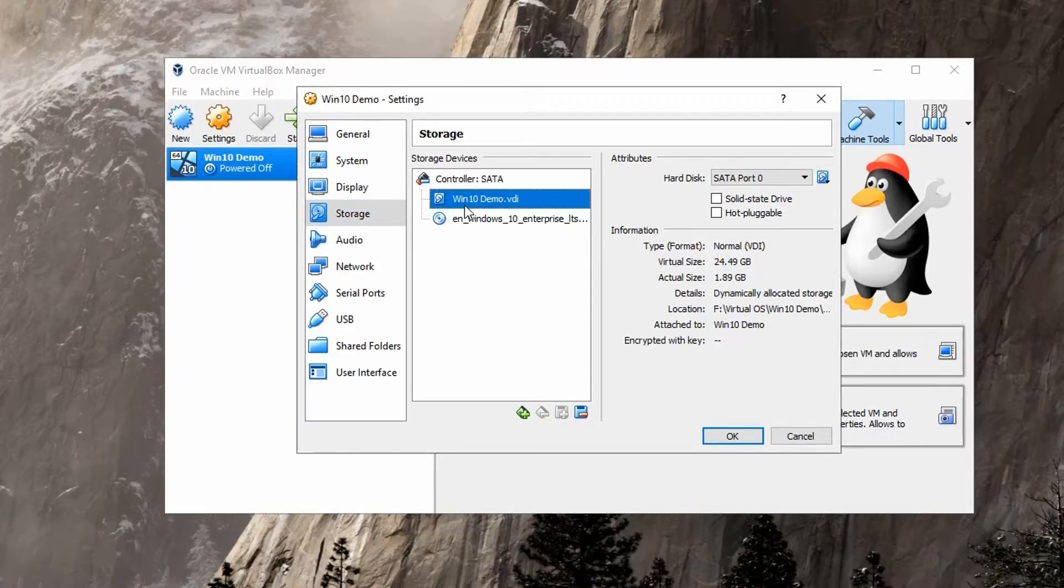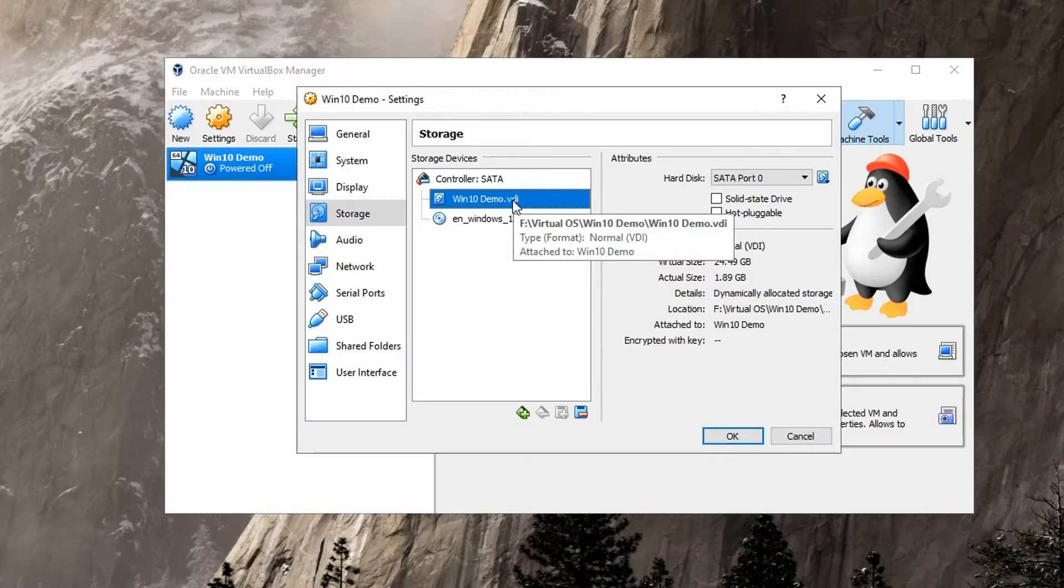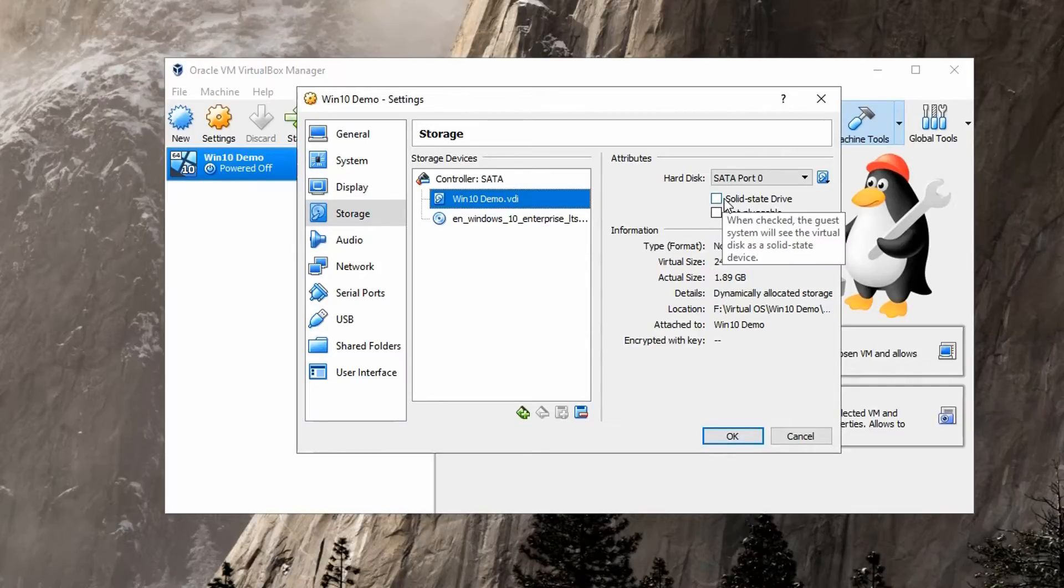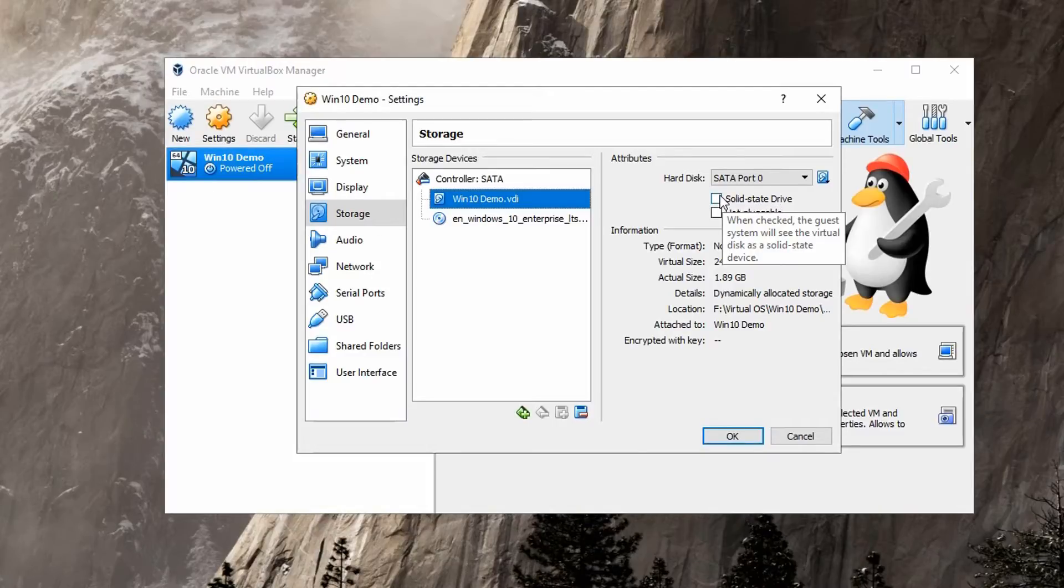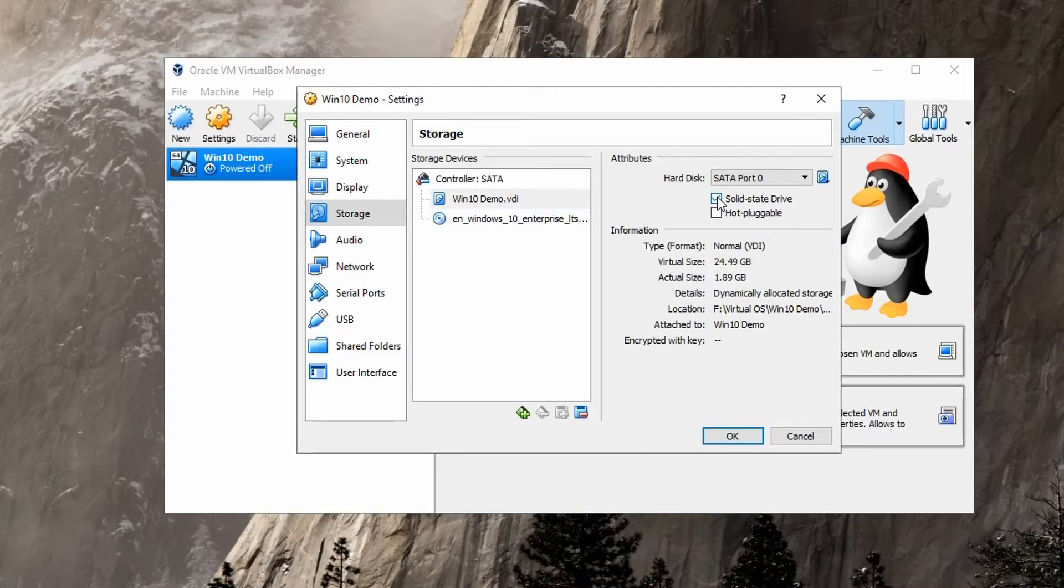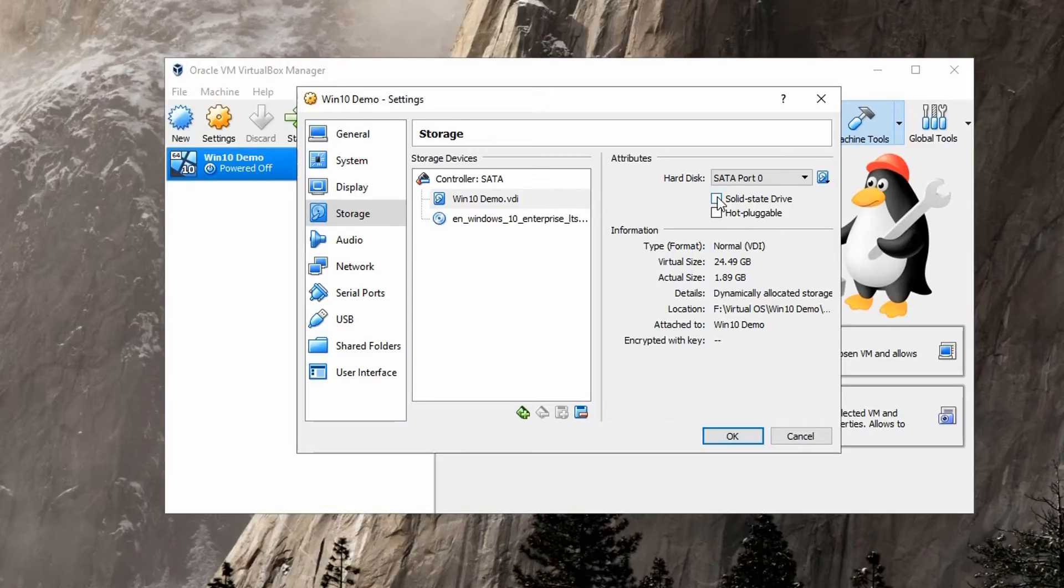Right here I have it with Windows 10 demo.vdi. You'll be able to see this option here: Solid-State Drive. Just check it to enable the drive to be detected as a solid-state drive, and uncheck it to disable it from being detected and keep it only detected as an ordinary platter disk.